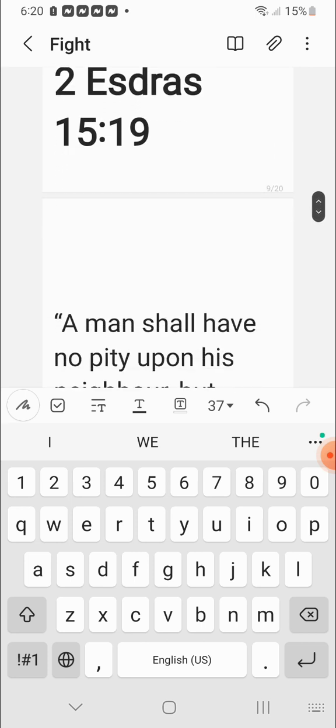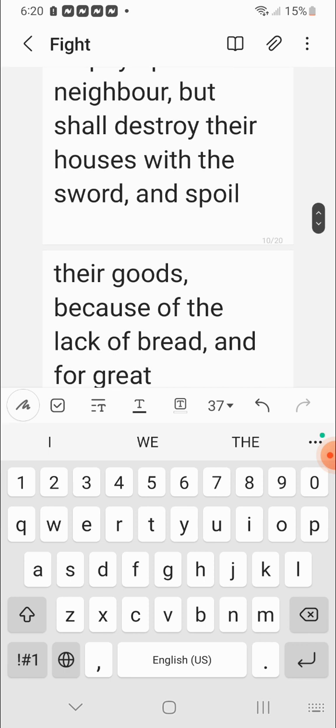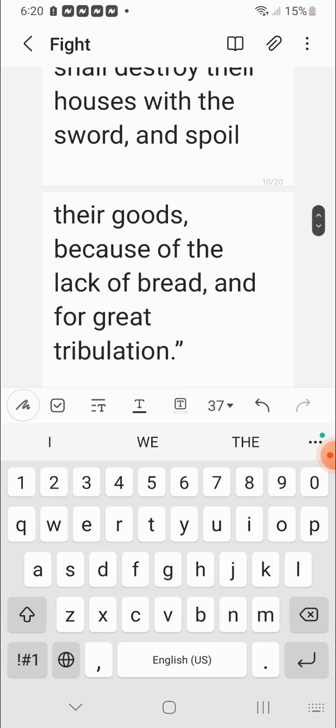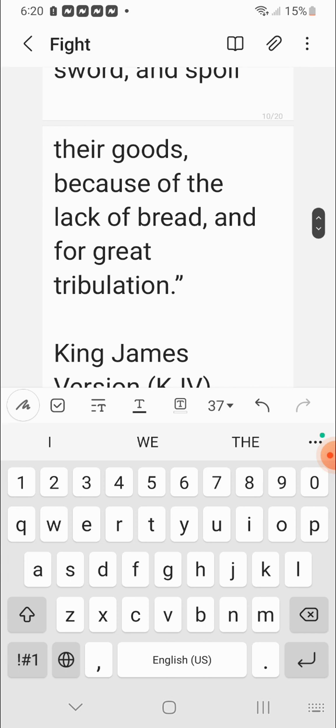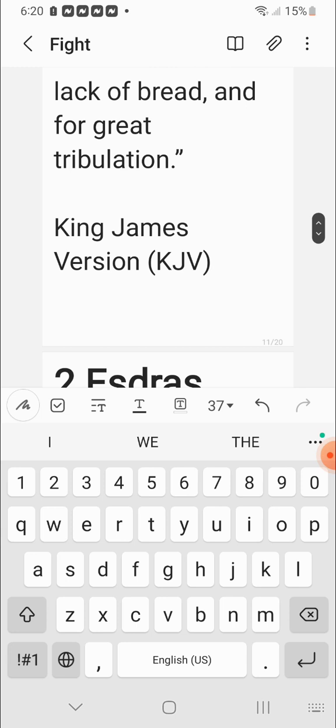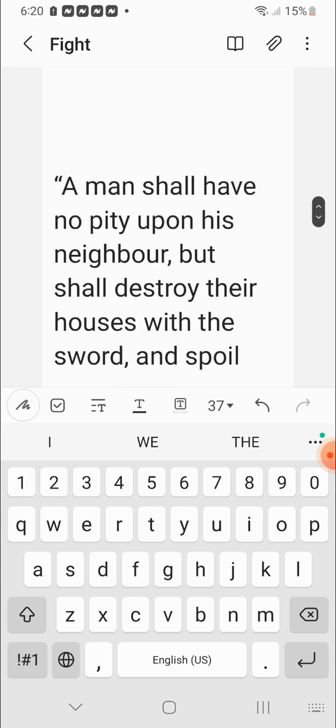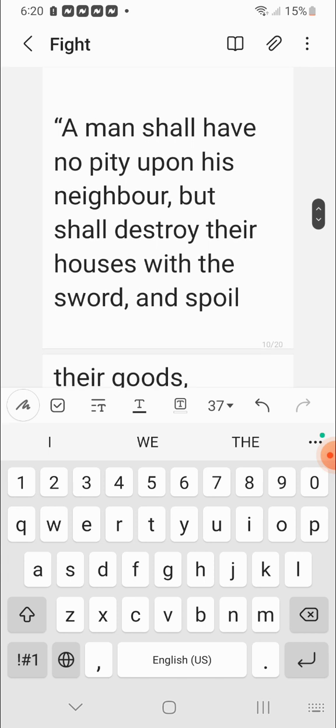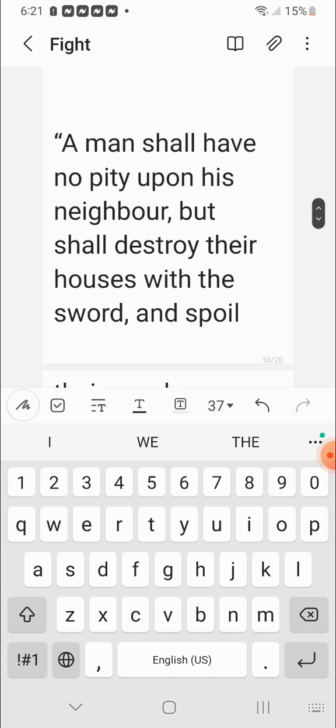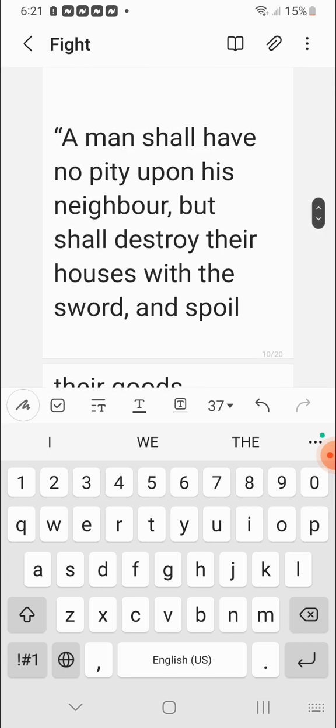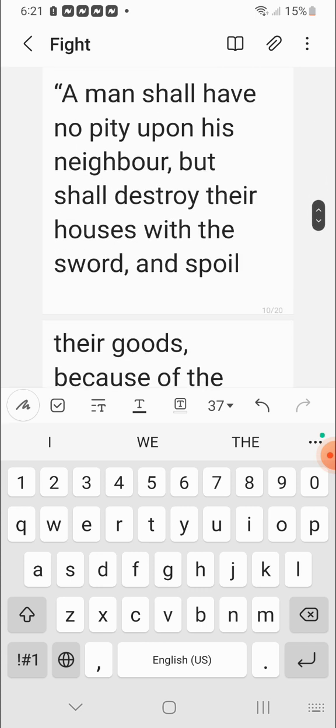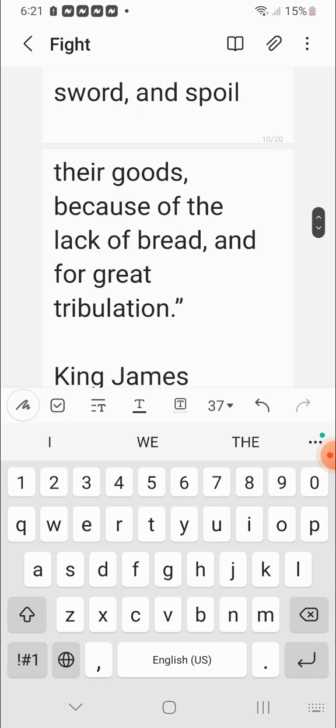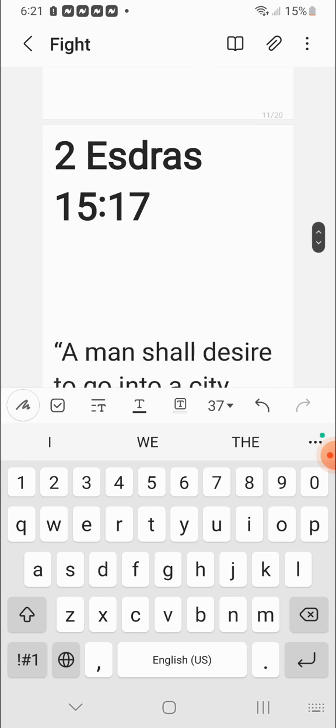Second Esdras 15 verses 19. A man shall have no pity upon his neighbor, but shall destroy their houses with the sword. The modern day sword is the gun. And spoil their goods because of lack of bread and for great tribulations. Because the inflation prices will go through the roof. You're going to be paying almost $100 for a loaf of bread. So people are going to go crazy out here. Eight days. I believe they said eight days without food. And they said humans turn into cannibals. And they go into the animal instincts and turn into cannibals after eight days of not eating. So they're going to be out here robbing your own neighbors, going to be robbing each other, spoiling each other's houses. All types of crazy stuff.